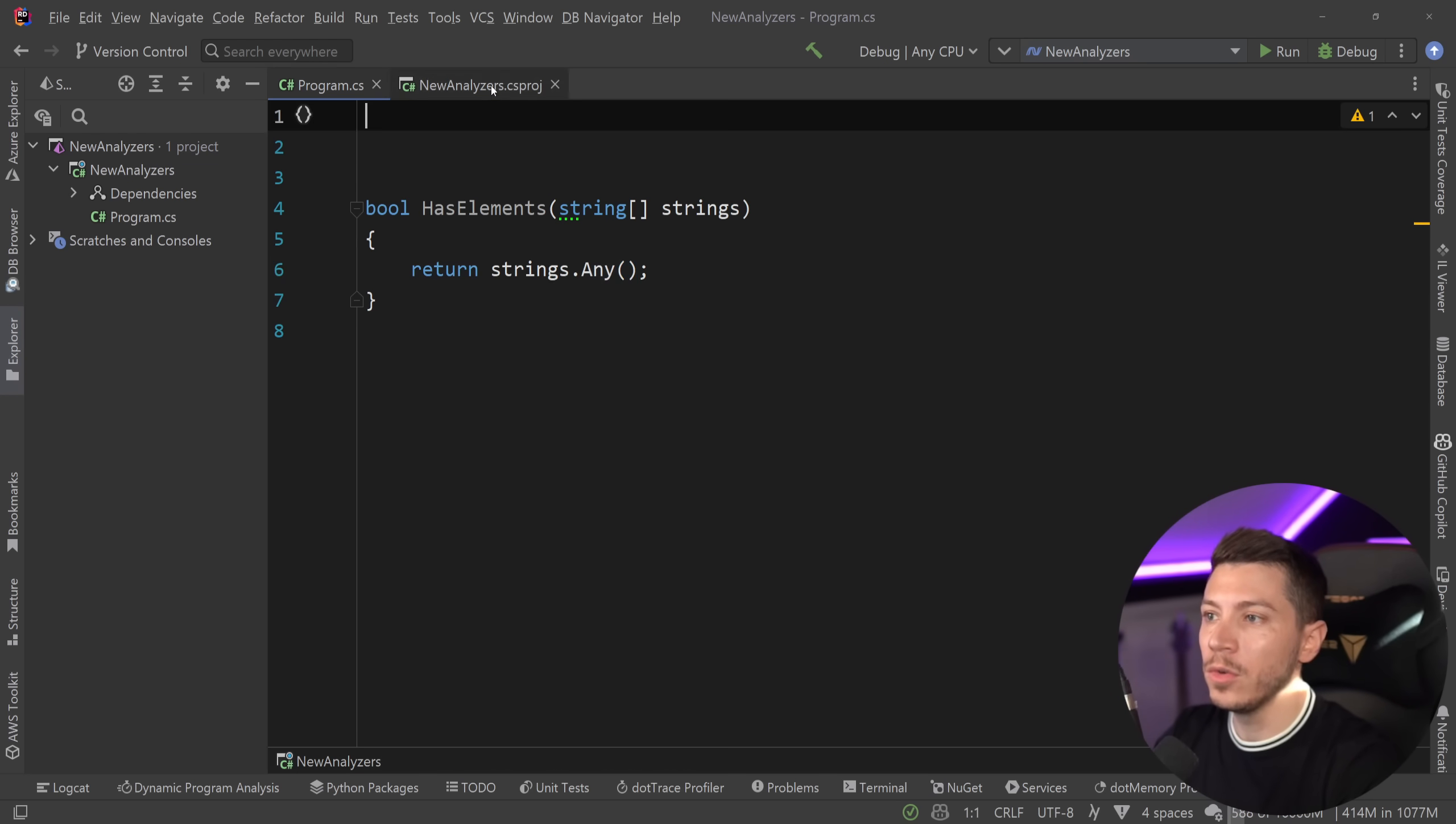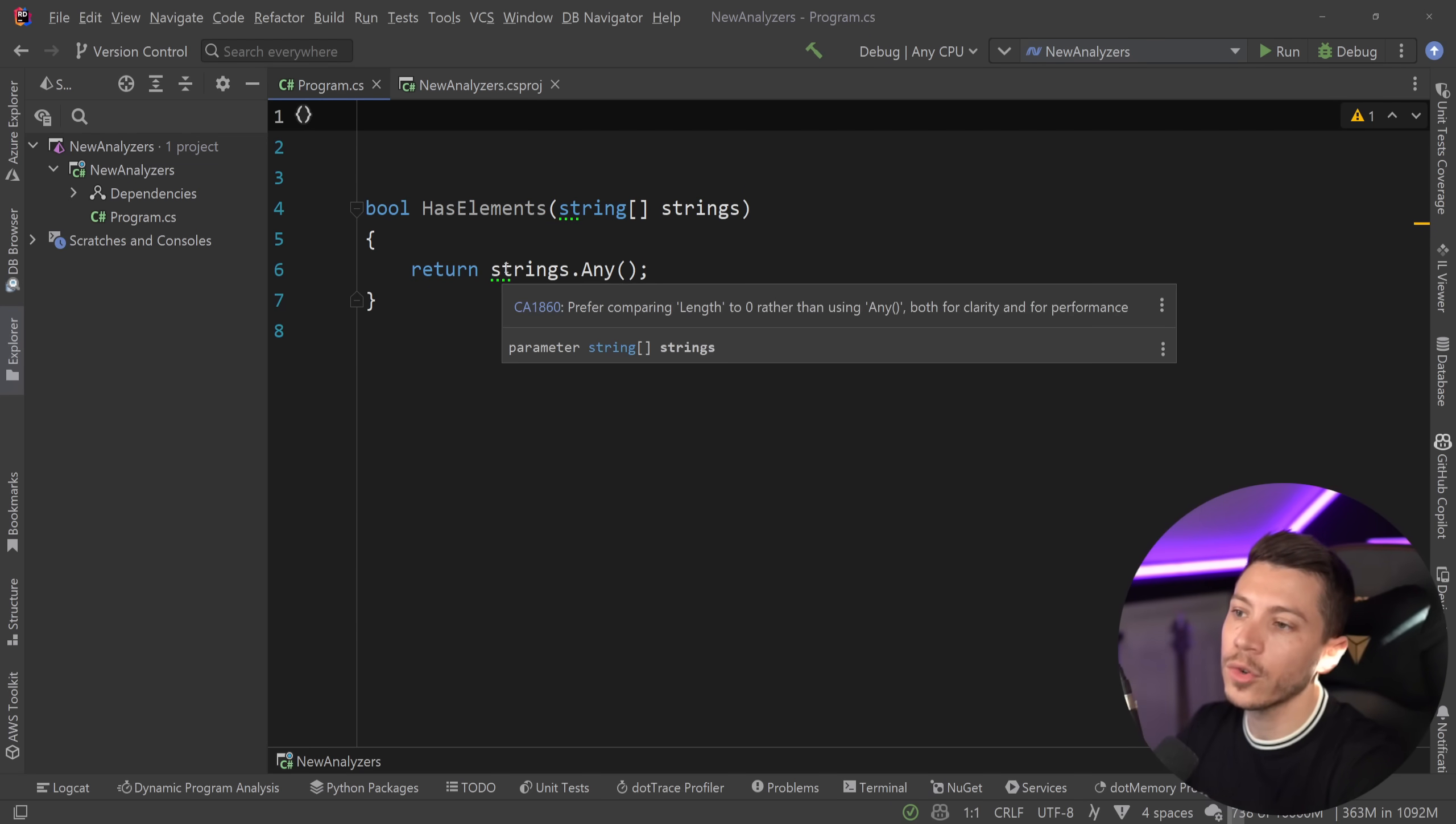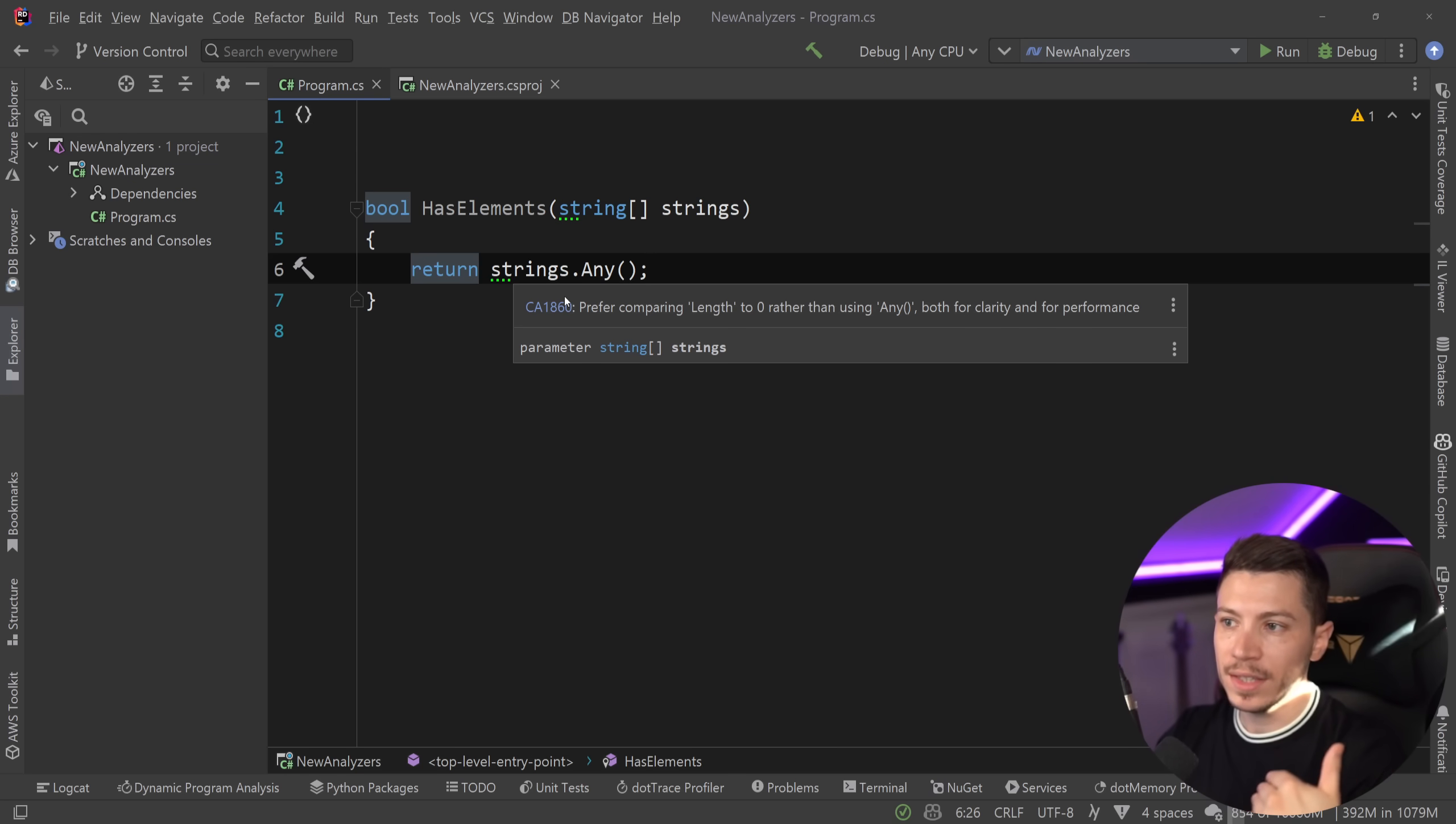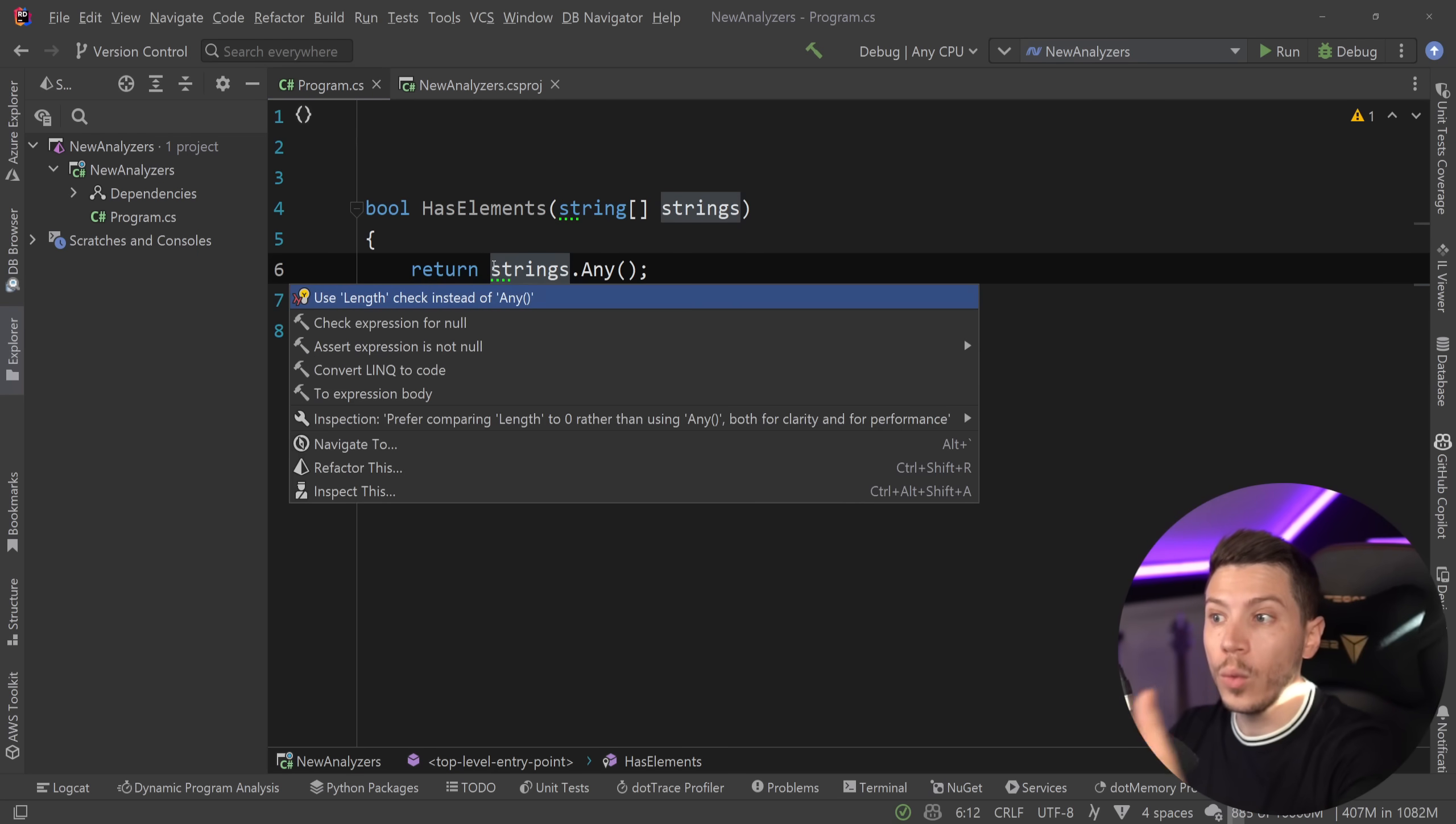What you actually want to do is, well, I'm going to show you by upgrading this project to a .NET 8 project and seeing what the compiler says. So, now we have a suggestion over here, these four green dots. And the suggestion says, prefer comparing length to 0 rather than .Any, both for clarity and performance. So, that is a double situation. It is both for clarity and it is also faster.